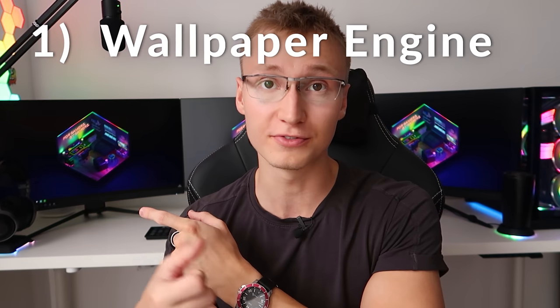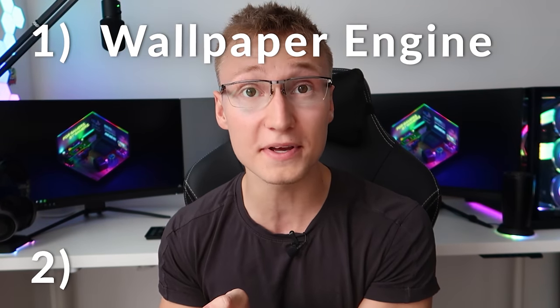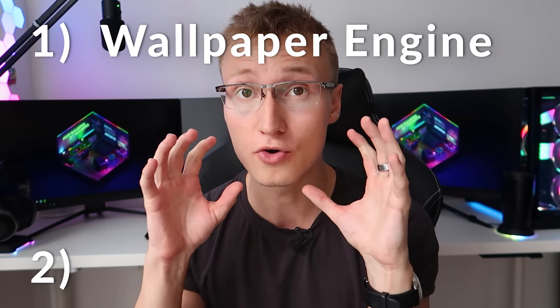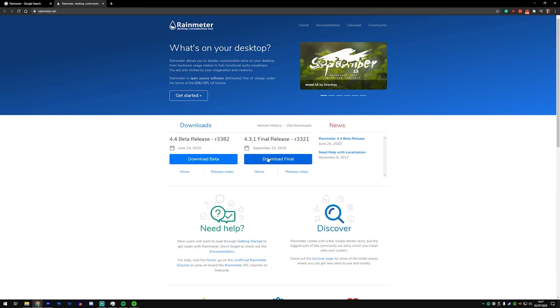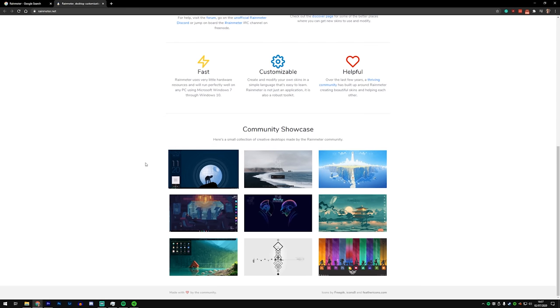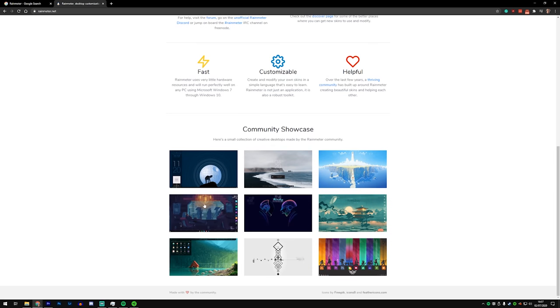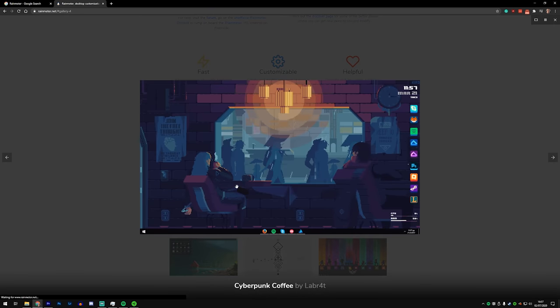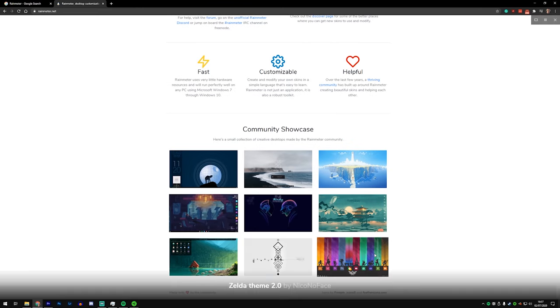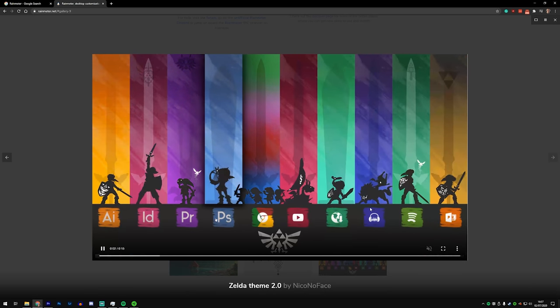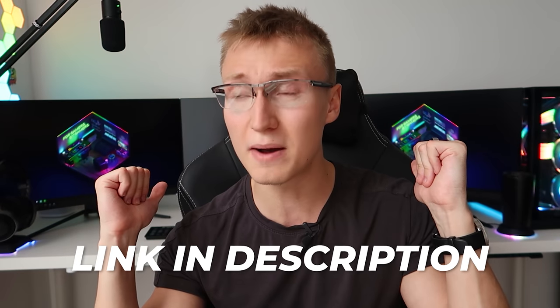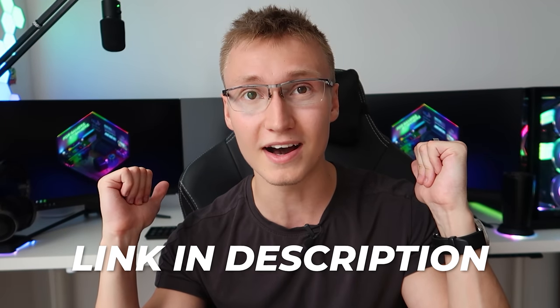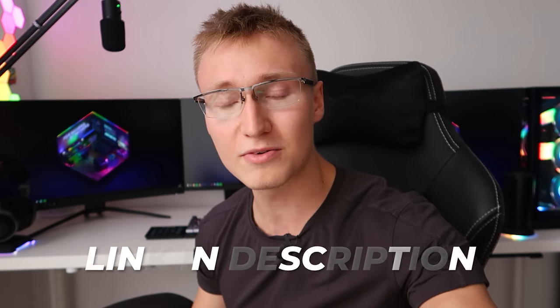The second app is of course Rainmeter. Some of you may have heard of it, some of you may have not. It's probably not as common as Wallpaper Engine, but this one is free to download. Rainmeter basically adds interactive and animated elements onto your desktop. Let's jump into the PC behind us and play around with some wallpapers and the Rainmeter app.